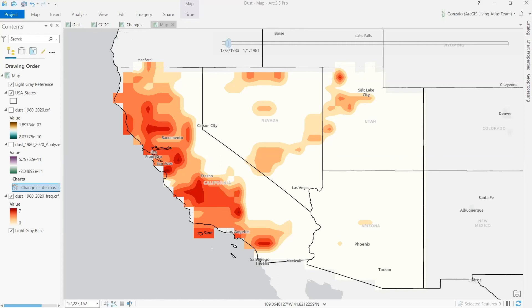In conclusion, in this presentation we explored how the continuous change detection and classification tool in ArcGIS Pro can identify areas with increased dust concentration that can potentially lead to valley fever cases. First, we used a multidimensional raster layer of dust data. Second, we ran the change detection tool to fit a dust harmonic model and detect changes. Finally, we mapped the regions in the southwestern United States with changing dust concentrations. Detecting and analyzing changes in the environment is beneficial to public health and can help understand and reduce exposure to infectious diseases such as valley fever.